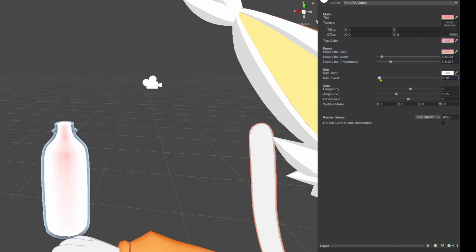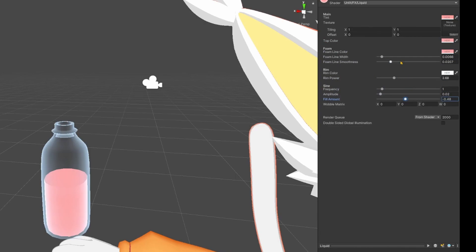Under Sign, set Frequency to 1 and Amplitude to 0.02. You might even want to play with these settings later.